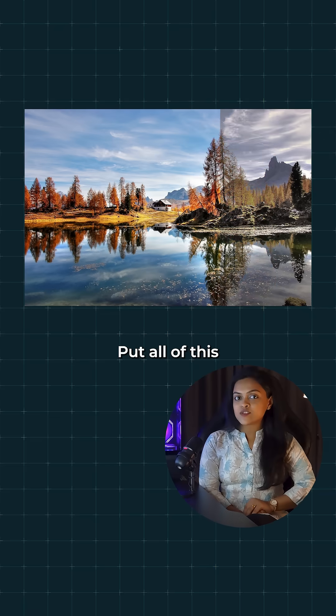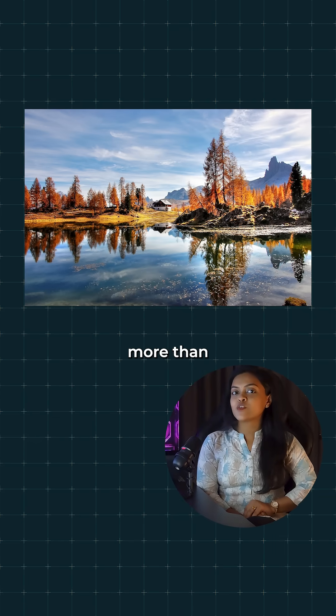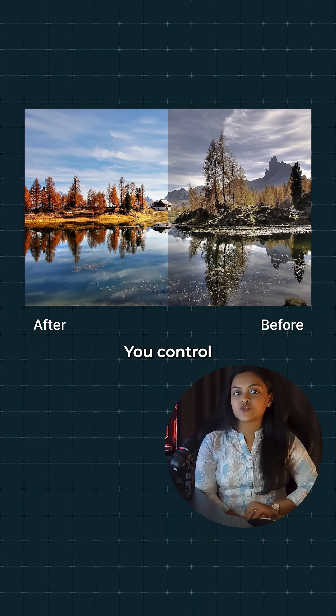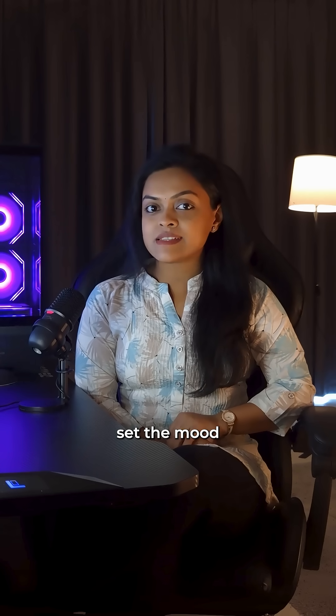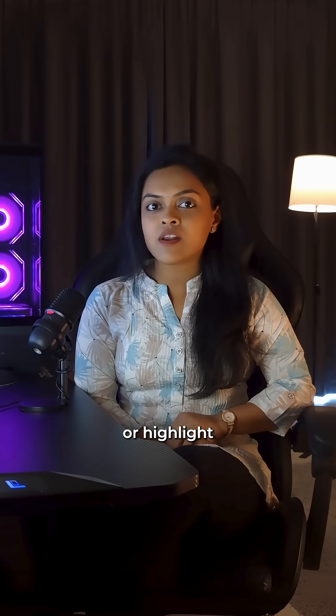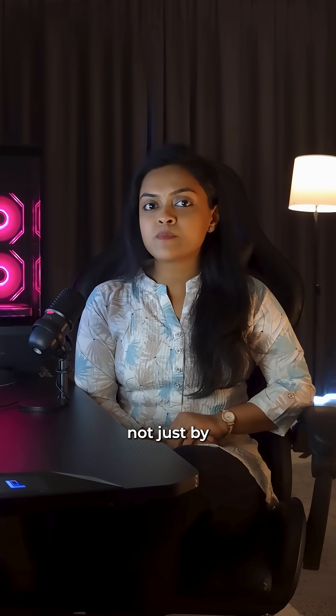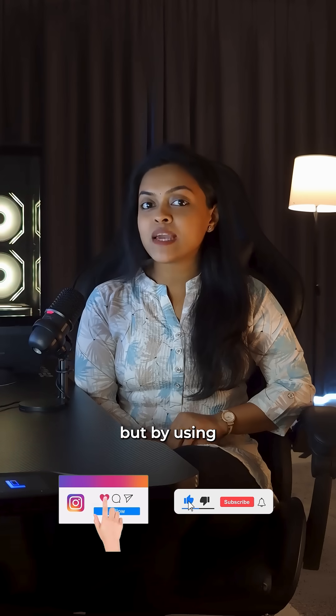Put all of this together and you start to control more than just color. You control the attention. You can guide the viewer's eye, set the mood, or highlight the subject not just by using more color but by using it better.